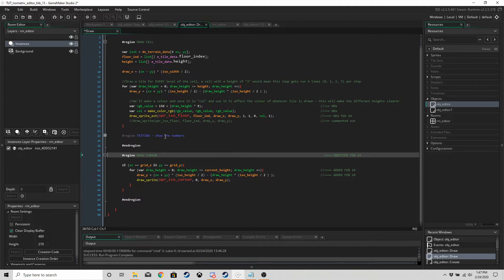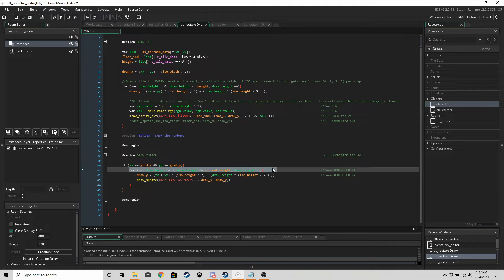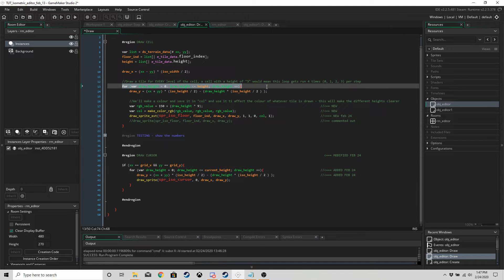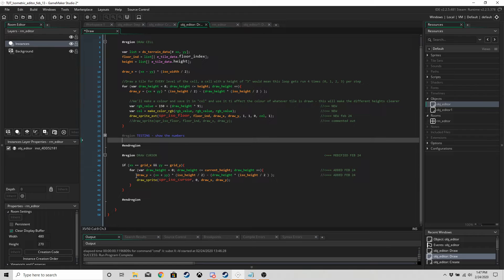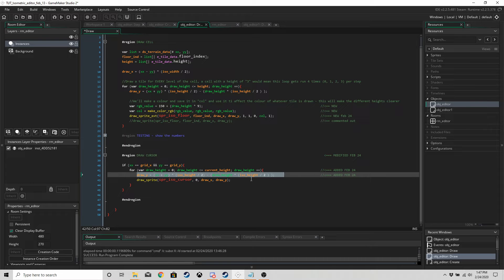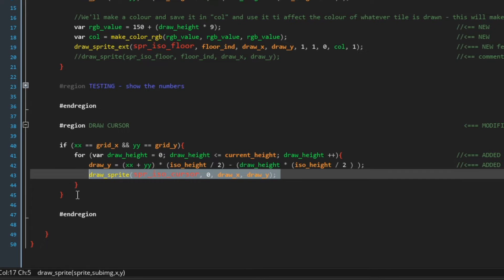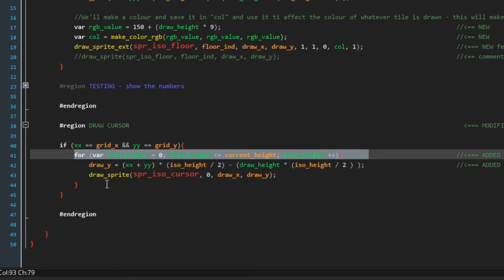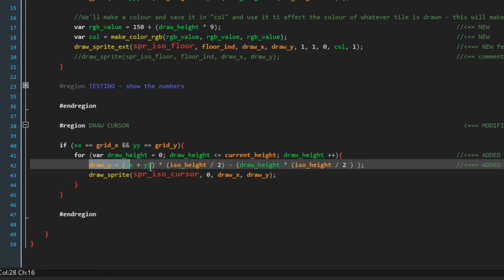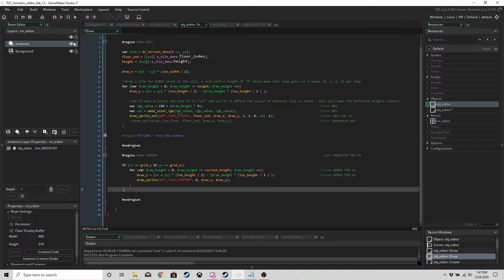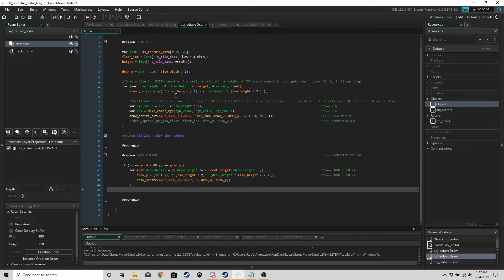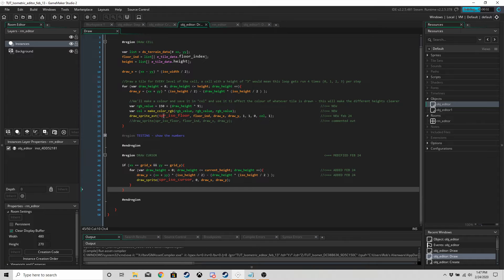In the cursor code, all we've done is add the for loop — very similar to the tile one. We've updated `draw_y` to account for the height, and that's the main thing. So if we run the game again we should have taken care of those two problems.